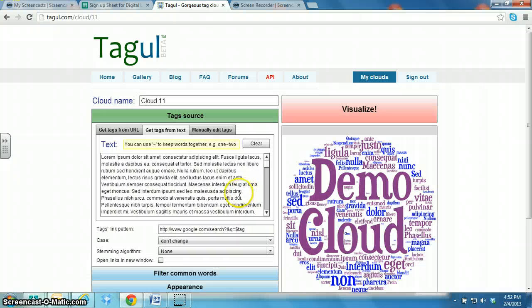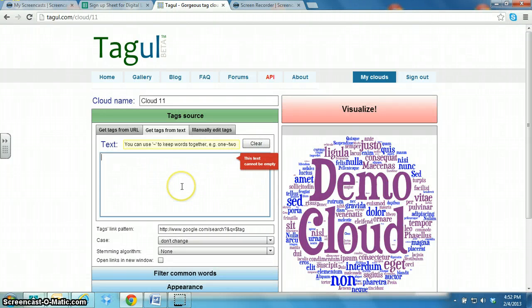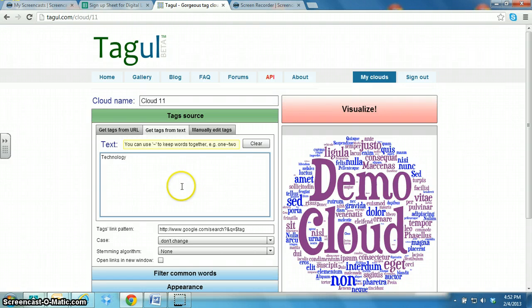And then the way it works is the more times you type a word, the bigger it will appear in your word cloud.